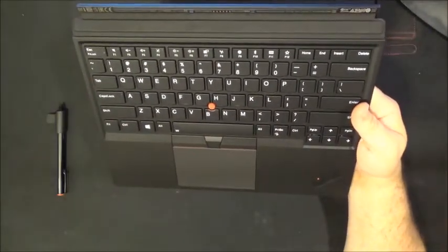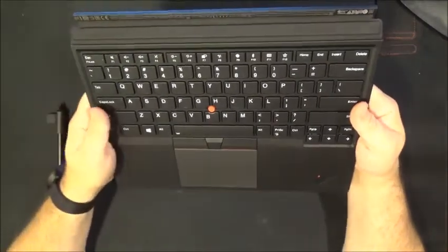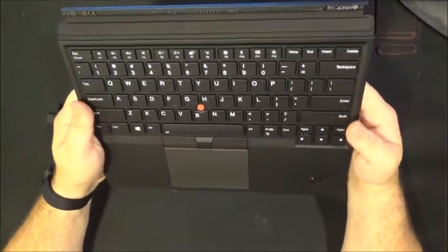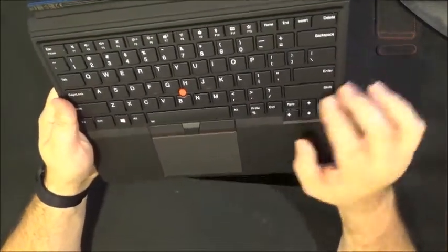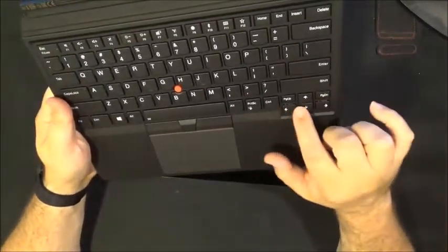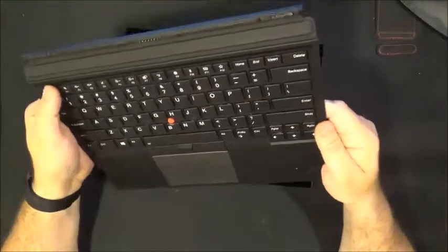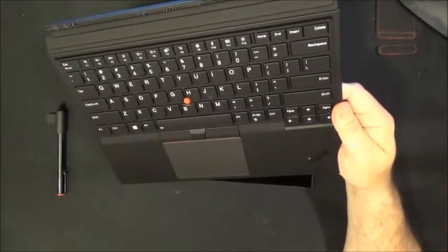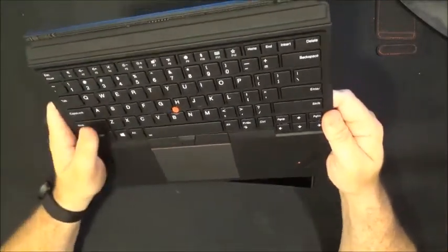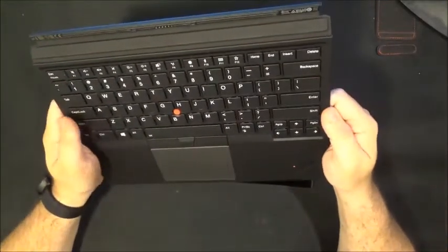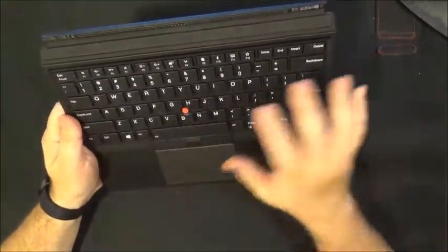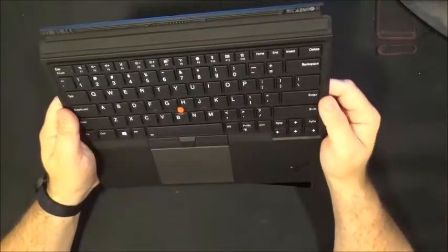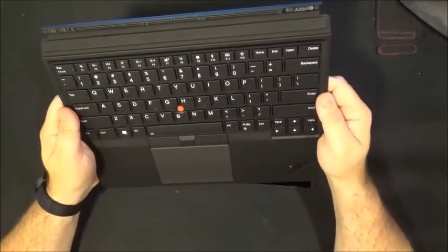There are some smaller than standard keyboard keys like the arrow keys or the function keys but really that is not too big a deal. Everything else feels very good when you are typing on it.